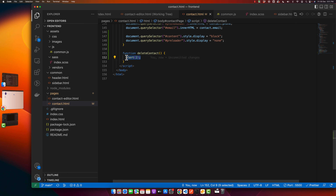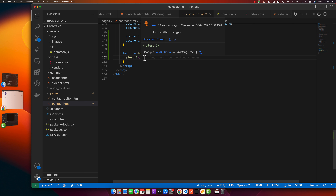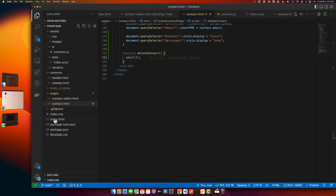Next we need to write the logic inside this function so it can delete the contact. But we already have that logic written — if we write it again that's reinventing the wheel, which is not good practice. We should reuse the code wherever possible to avoid repetition. To reuse the existing code, remember we implemented it in index.html, so let's go there and find the code that is actually doing the deletion.